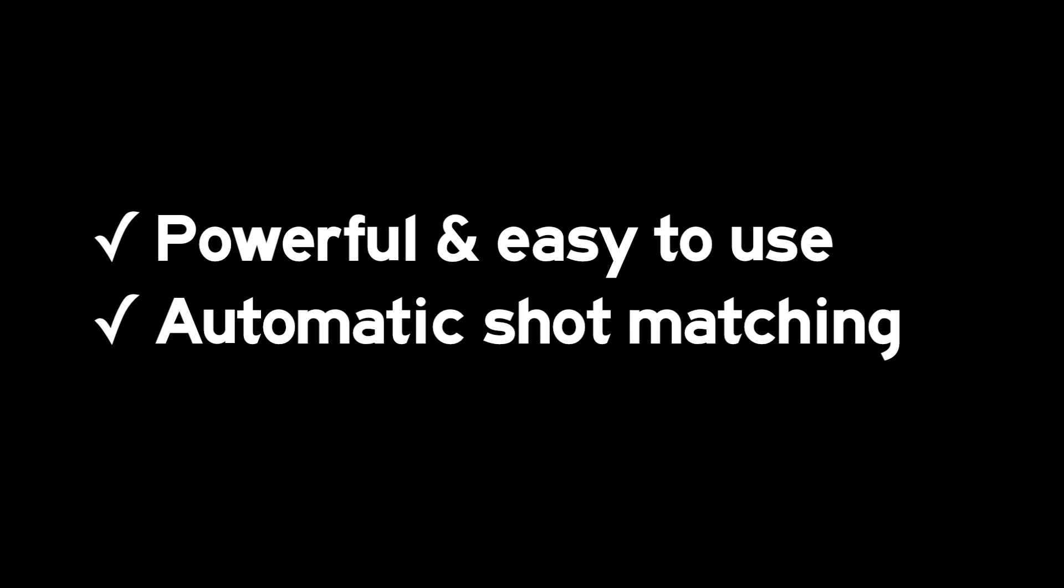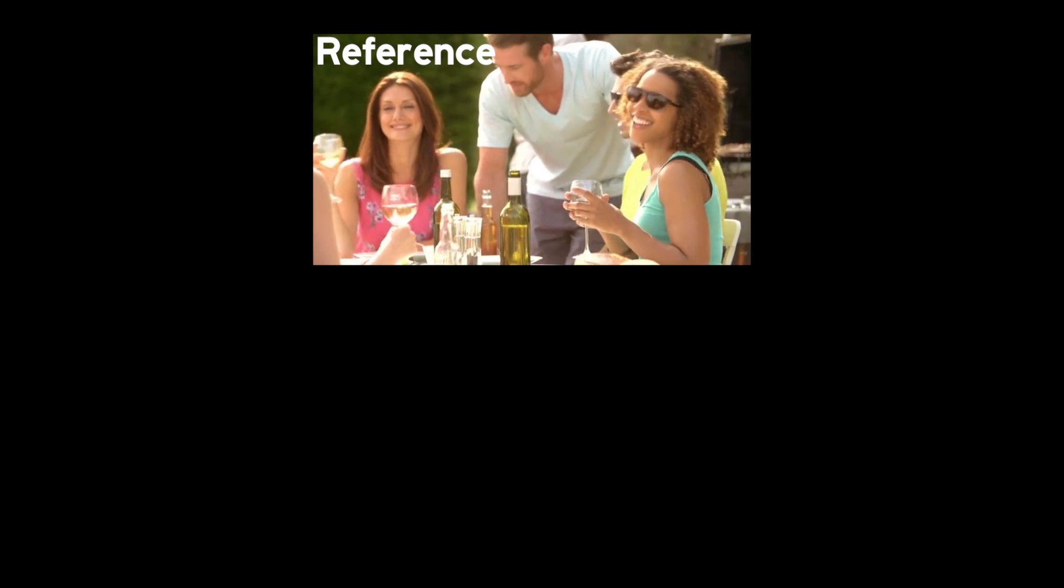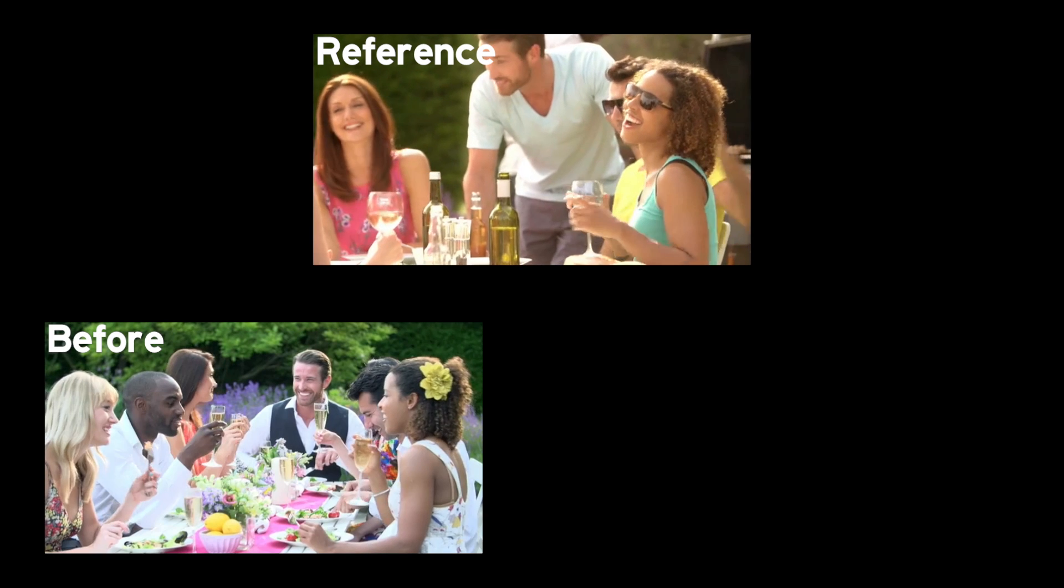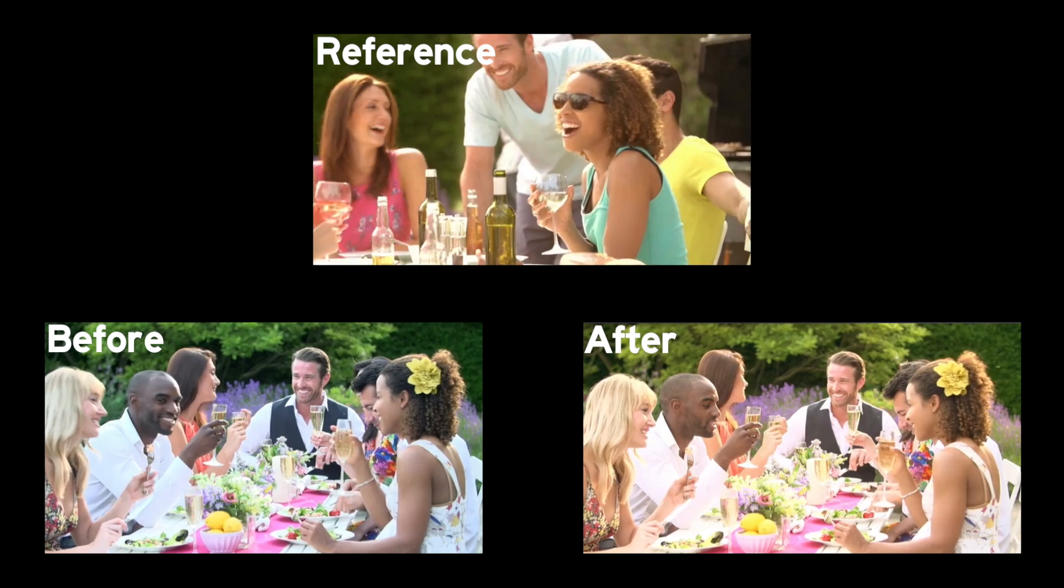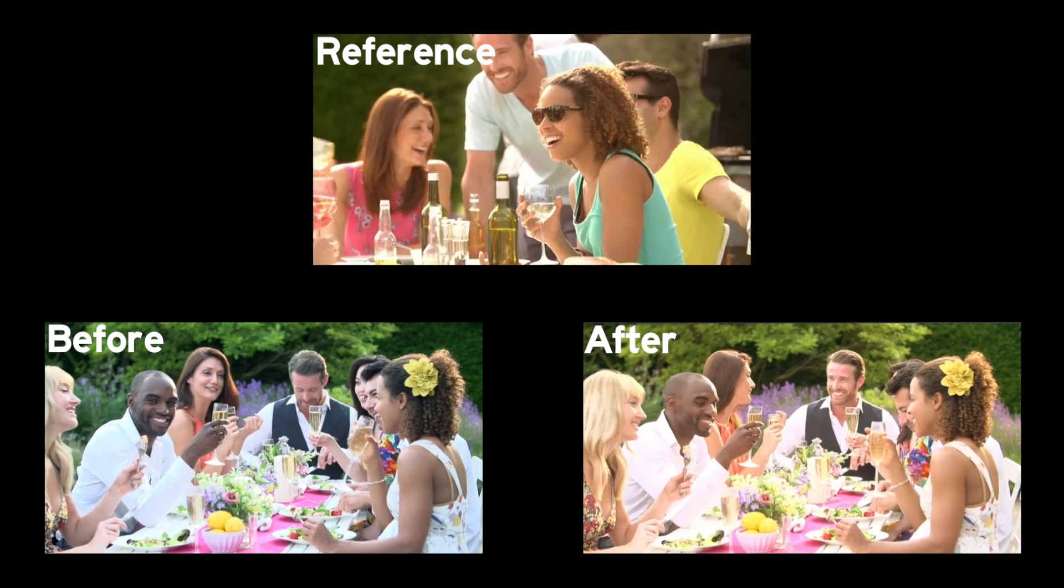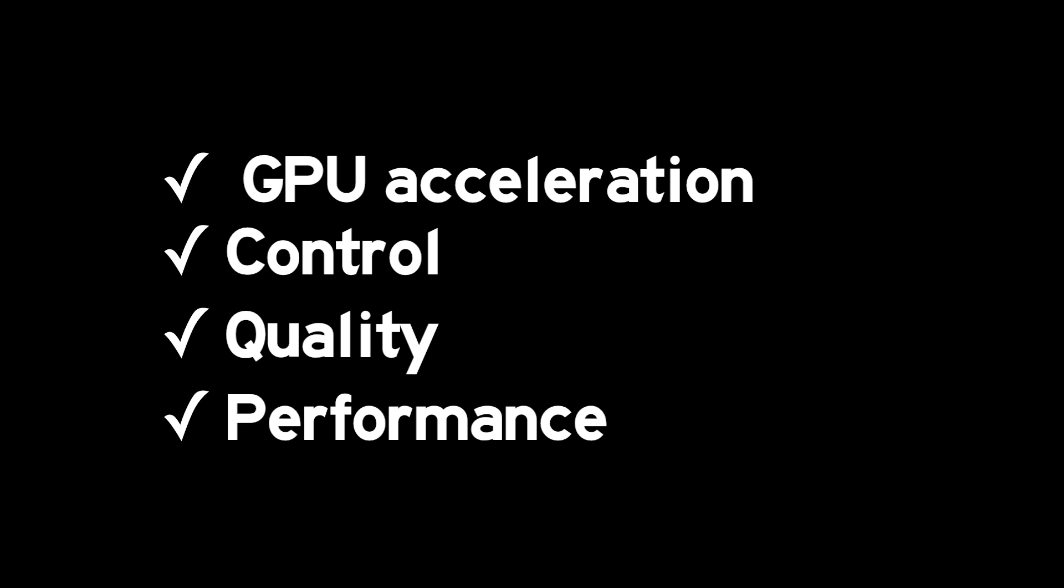Hawaiki Automatch is an incredibly powerful and easy to use grading plugin that allows you to create an automatic match between two different shots. With advanced GPU acceleration for exceptional speed and responsiveness, Hawaiki Automatch delivers outstanding control, quality and performance at an unbeatable price.